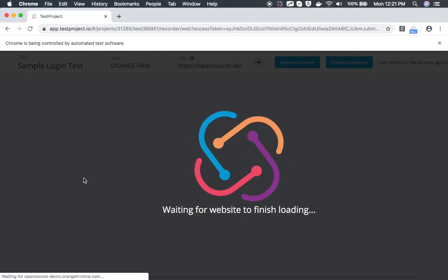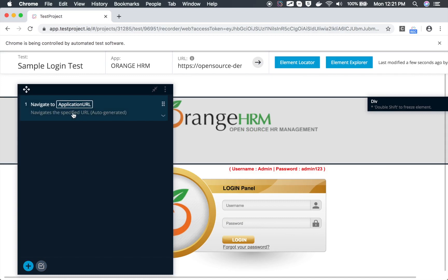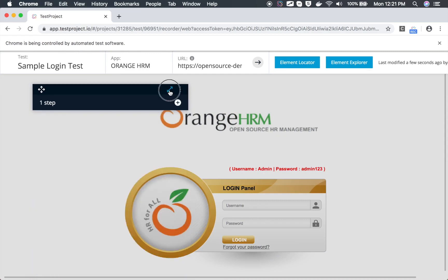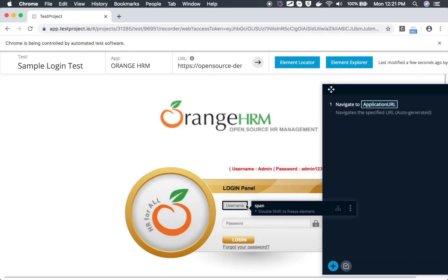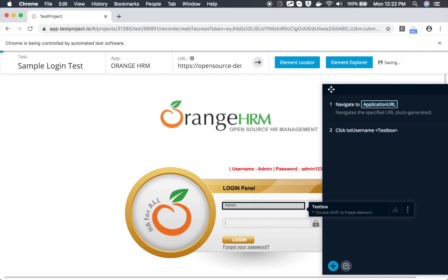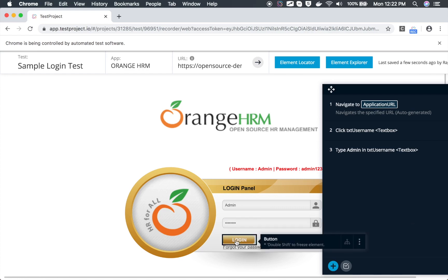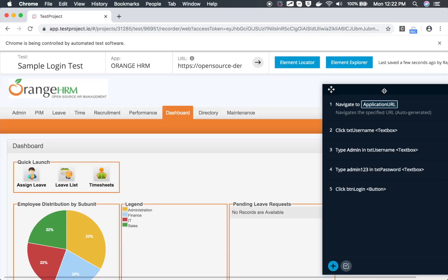I will click on Record and start testing. It will open the application in a new tab or window of your browser. This may take a couple of seconds. Now we have our application here — this is the window where we can see our steps, and you can move this window to any location on your screen. I will go to the username field, click, and whatever action I do is getting recorded. I will add the username 'admin', then add the password 'admin123', and then click on the Login button. You can see all this is getting recorded.